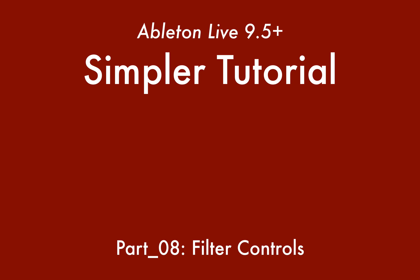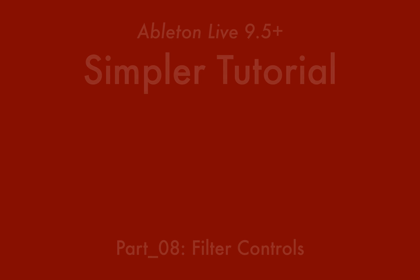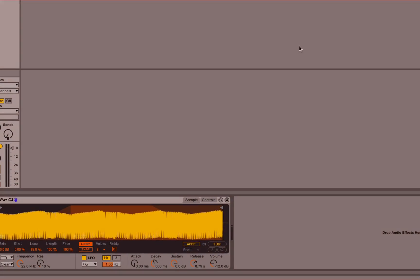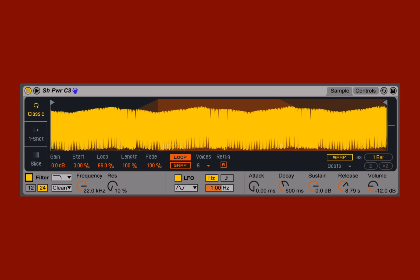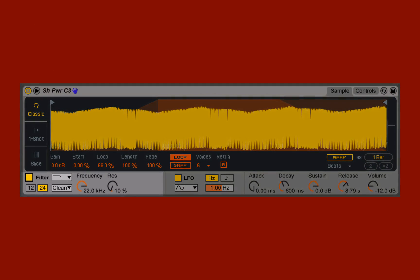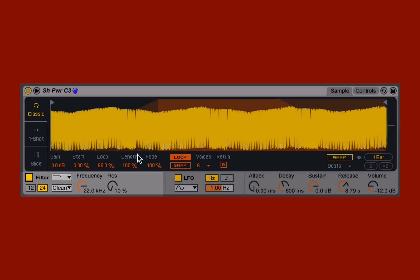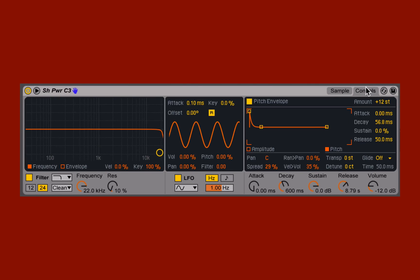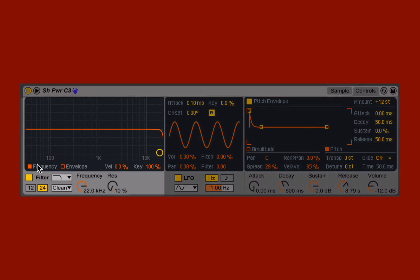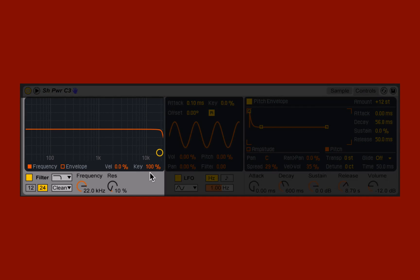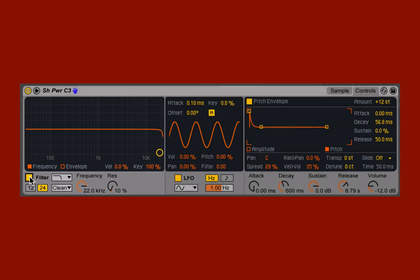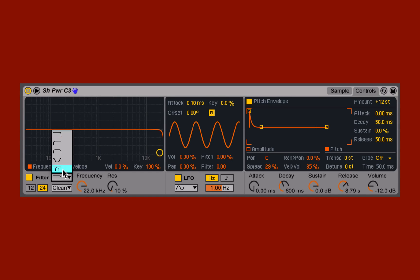We can further sculpt our sound using Simpler's filter section. The filter section can be found in the bottom left-hand corner of the Samples tab, or if I toggle over to the Controls tab, it fills the entire left-hand window here. The filter can be toggled on or off using this button here, and we begin by selecting our basic filter types.